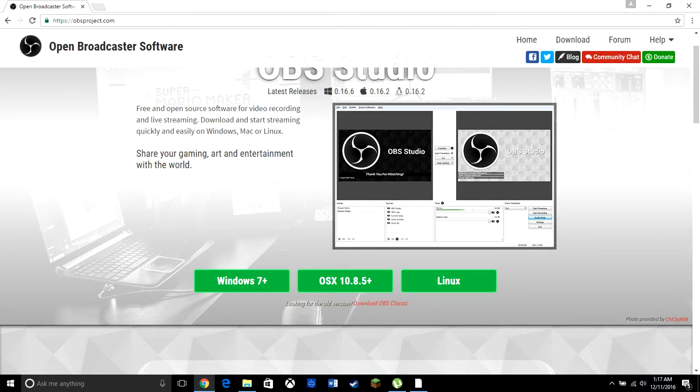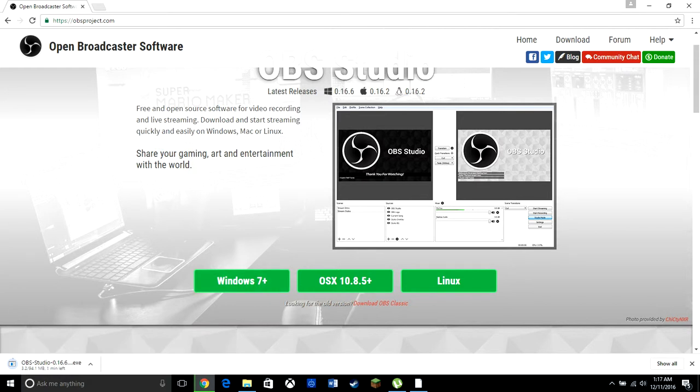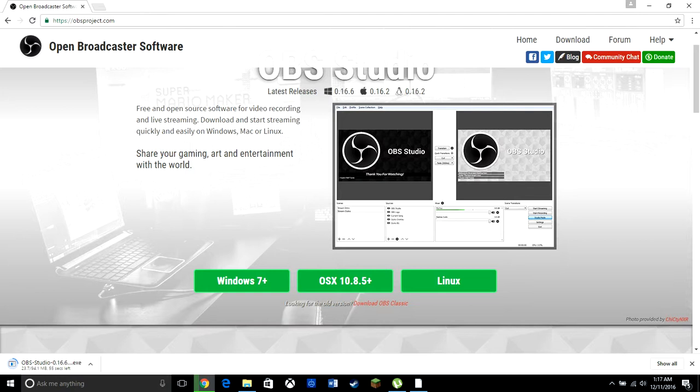Once you're here, depending on which computer you have, since I have Windows, I'm going to click the Windows 7 plus bar. This is about 94.1 megabytes. It takes about 30 seconds to a minute to download. It's very fast. I'm going to wait for this to download, and I'll catch up to you guys.